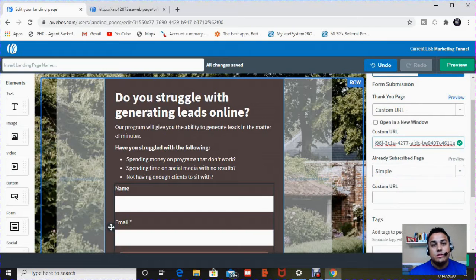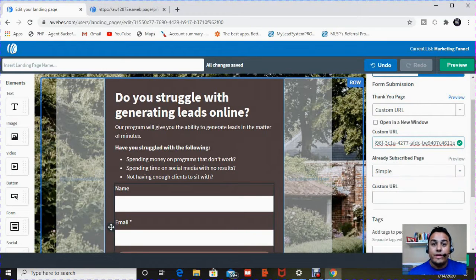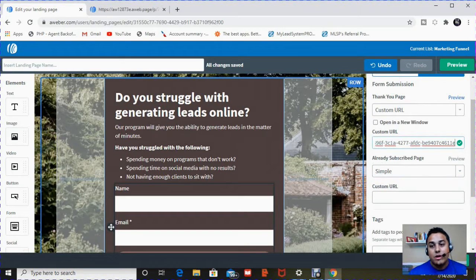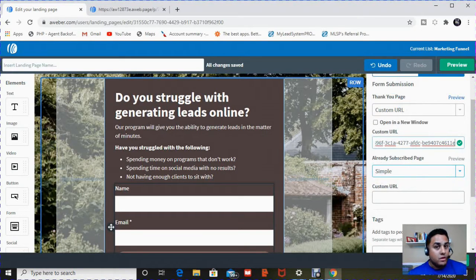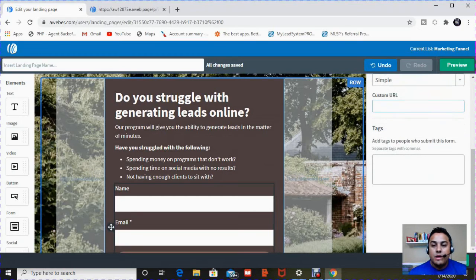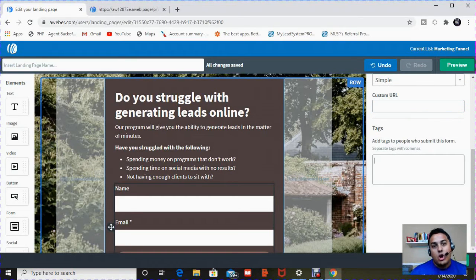The other option is once somebody who opts in, who's already a part of your email list, who's already subscribed, you can create a custom page for them. I don't do that. I keep a simple page.